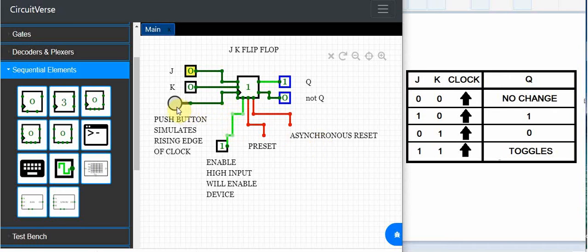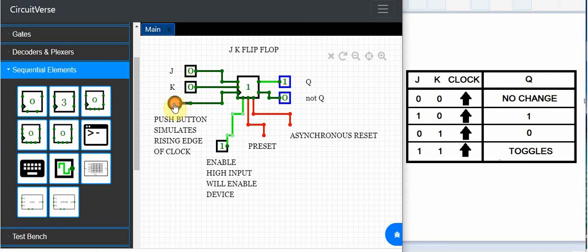So if the input J is low and K is low on the rising edge of the clock we shouldn't see any change and you can see the output Q right now is one and you can see that there is no change. So that is what we expect.